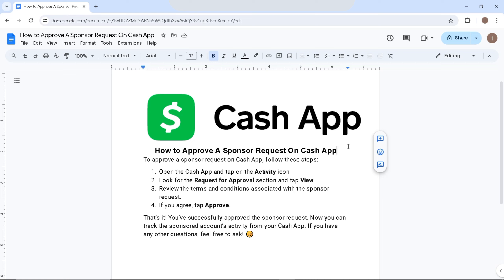Now let's get started by opening the Cash App. Make sure that your account is signed in on the application, then tap on the activity icon.